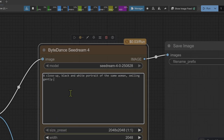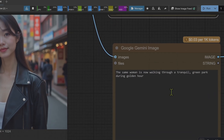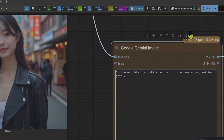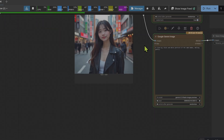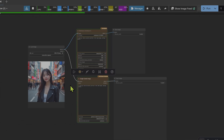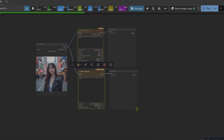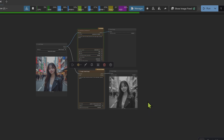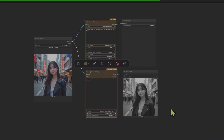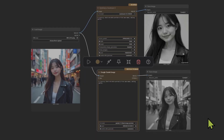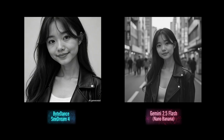We'll try character consistency again with a different prompt: 'A close-up black and white portrait of the same woman smiling gently.' Entering the same prompt into both nodes and running the workflow — Nano Banana returns the image quickest again, under 10 seconds, and Seedream took 20 seconds. Interestingly this time it's Nano Banana that kept the image the same while Seedream changed the composition. But I really like the Seedream composition — it's done a wonderful job — so this round goes to Seedream.